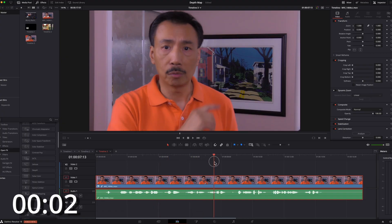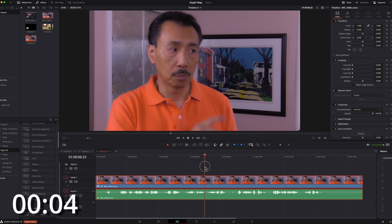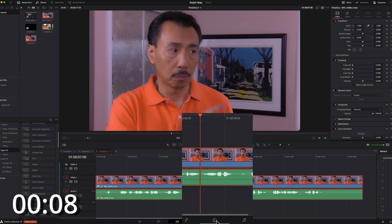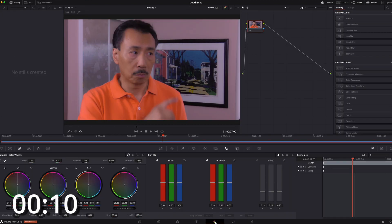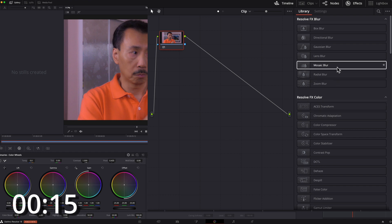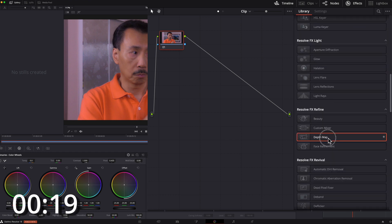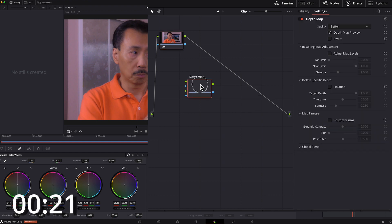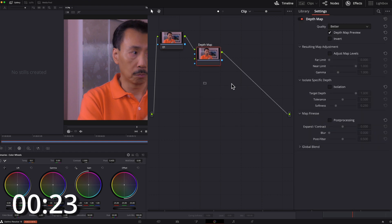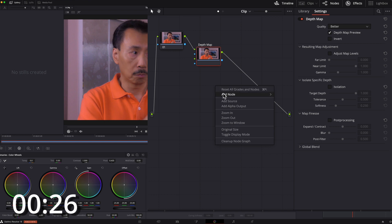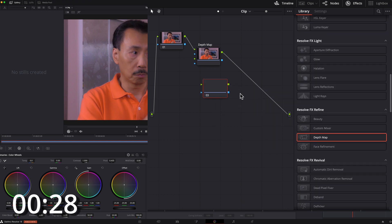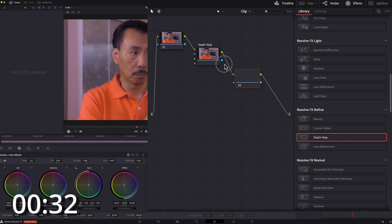Here we are in this timeline. First thing I do is go right to the color page, and then find the depth map. Add it in here. And then I need to add another node in here, and then join the alpha channel.